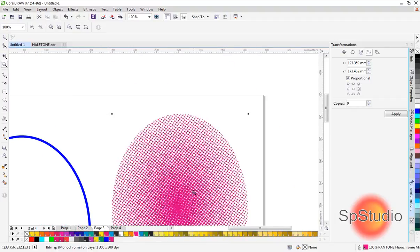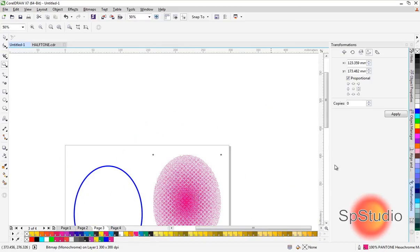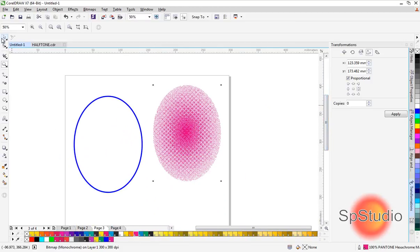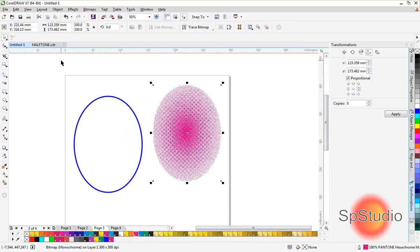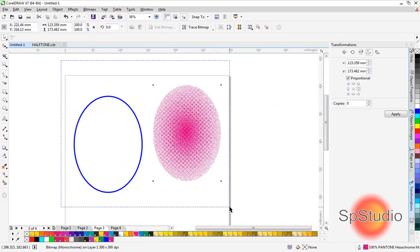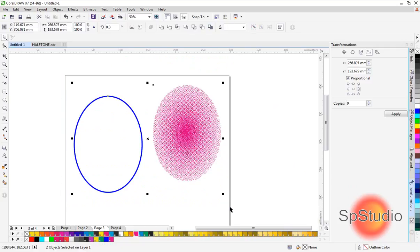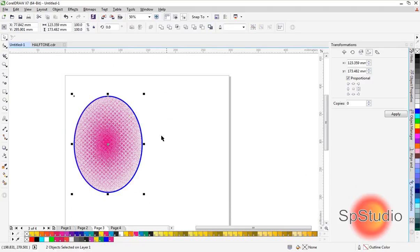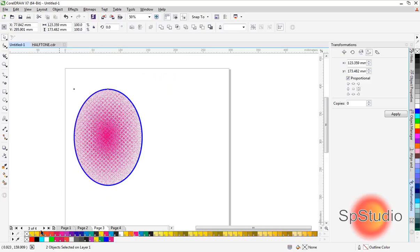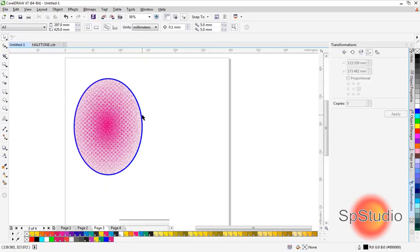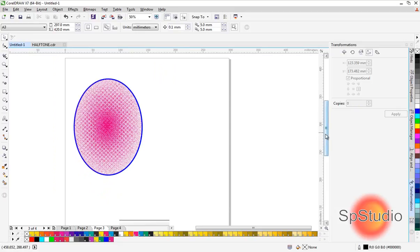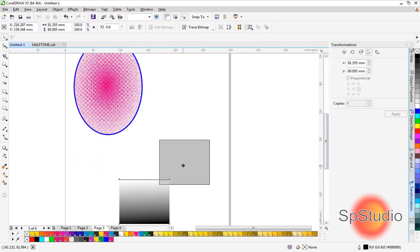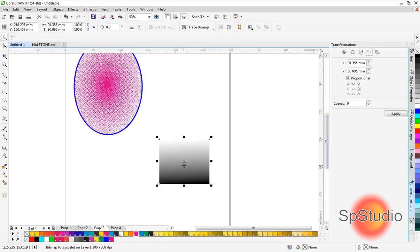Now select these two shapes and press C to center and E to center them. Now we can print this shape and it will be good for textile printing. That's the first way.